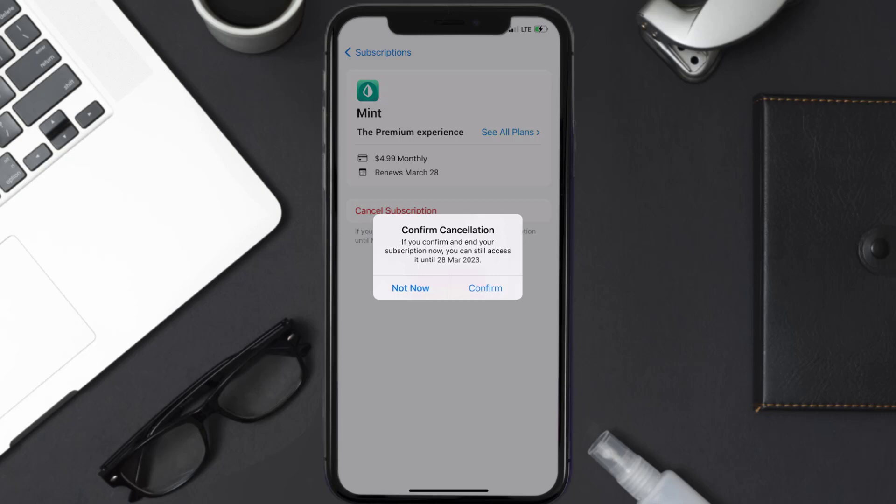And the great thing is, you can carry on using the app until the subscription date was originally due. Also, deleting the Mint app or your Mint account will not cancel your subscription, and subscriptions renew automatically unless you cancel your subscription manually on your own.